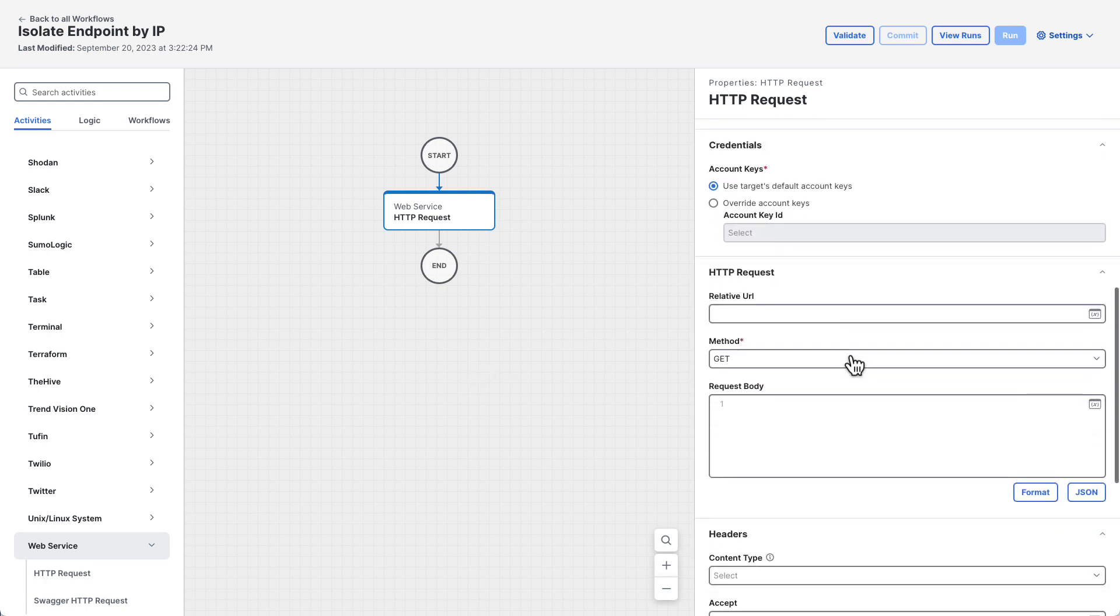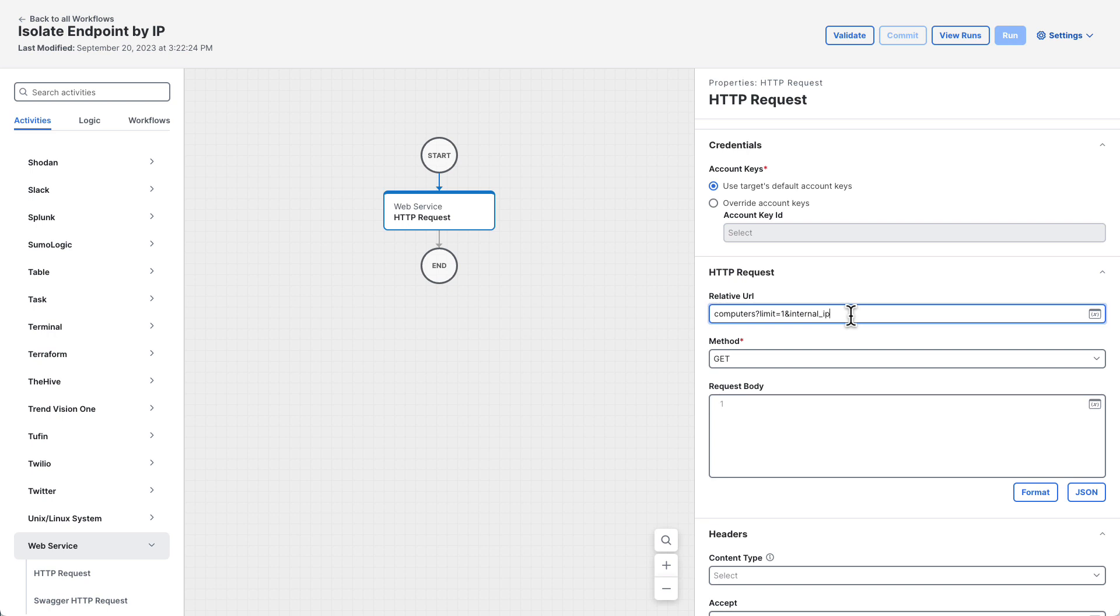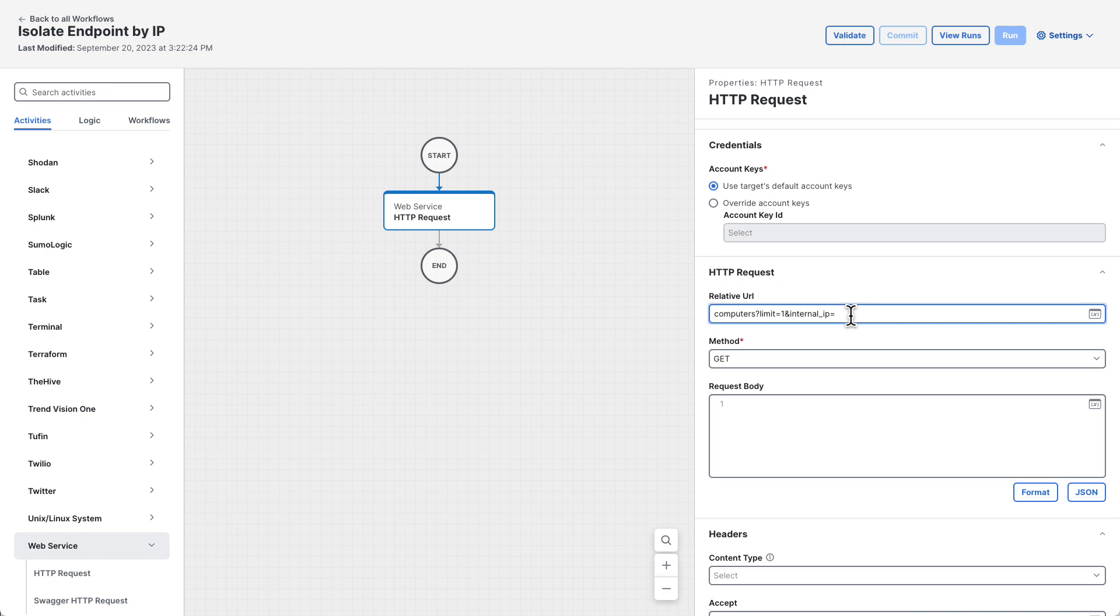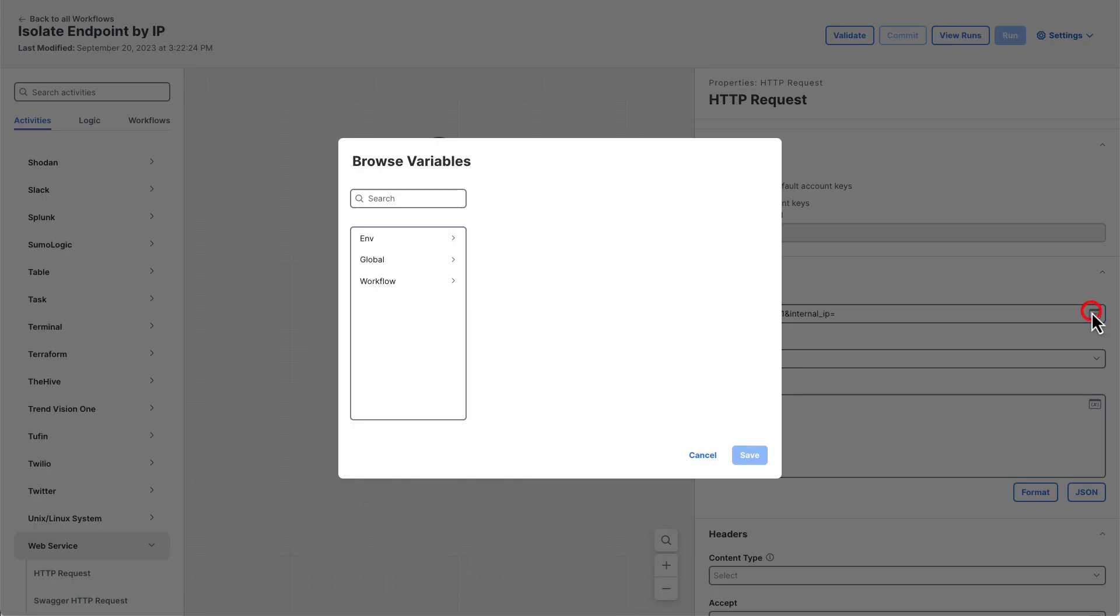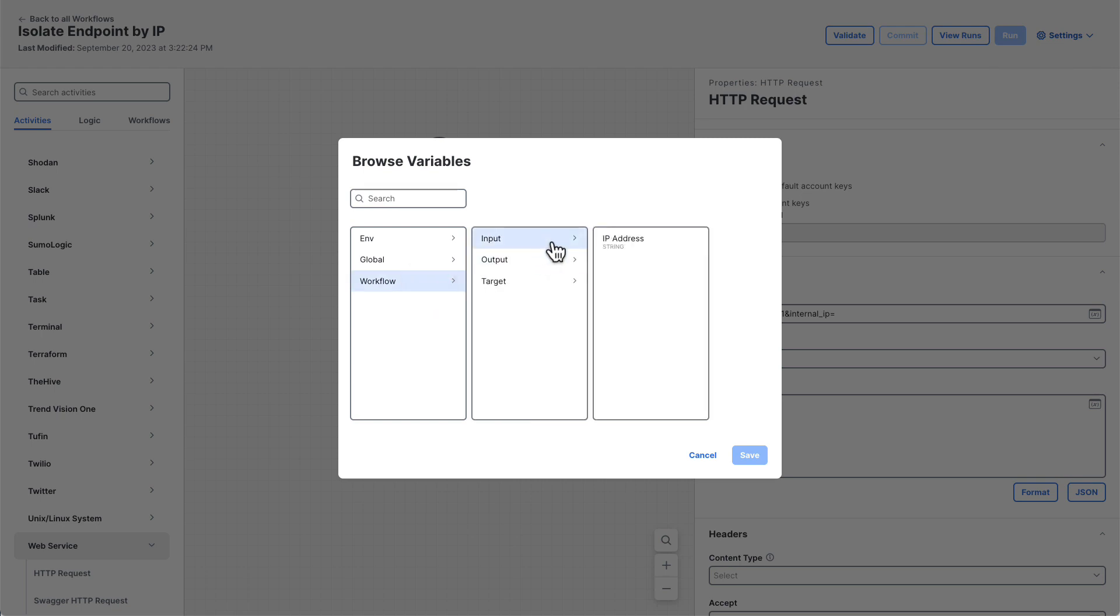Under the HTTP request section, enter the relative URL for the request. In this case it's computers question mark limit equals one ampersand internal underscore IP equals. This will be appended to the host and path configured in the target. Right now the internal IP parameter is blank so we need to insert the workflow's IP address variable into the URL here. Click on the variable browser button, click workflow, then input, and then the IP address variable.